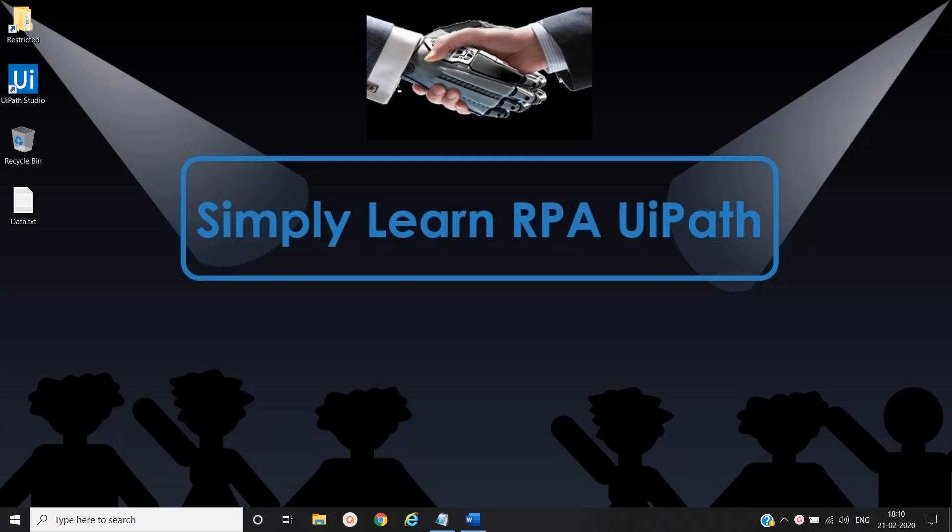Hello friends, this is Rahul. Let's simply learn Robotic Process Automation with UiPath.